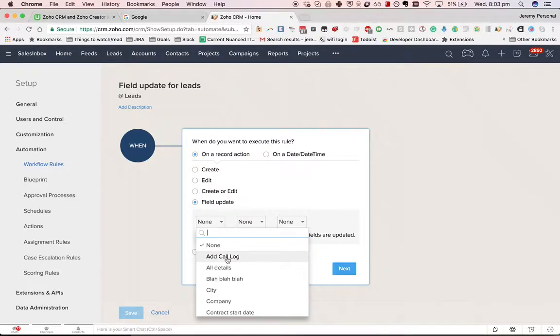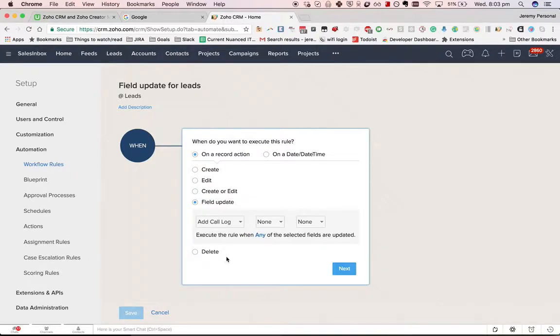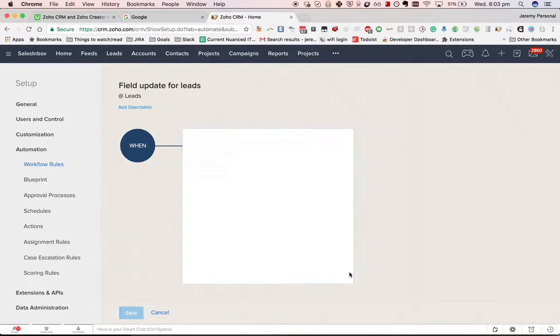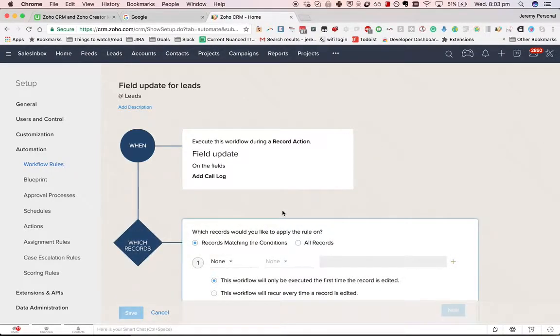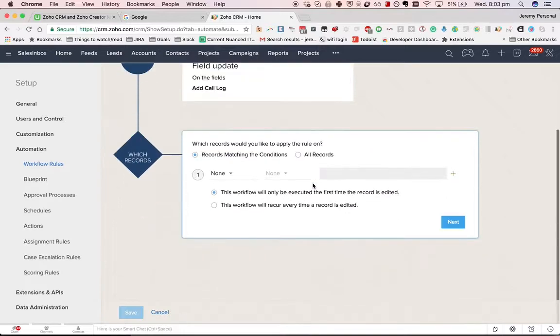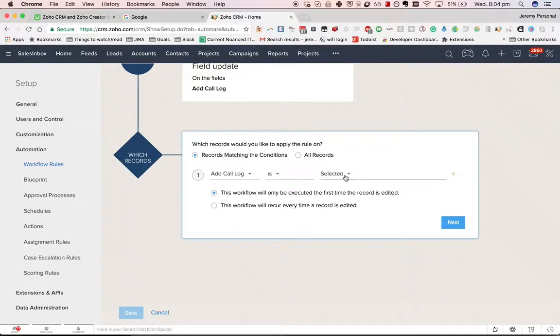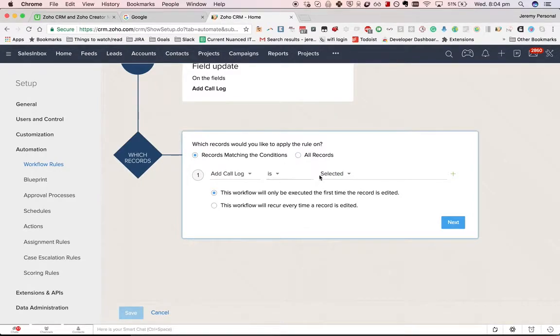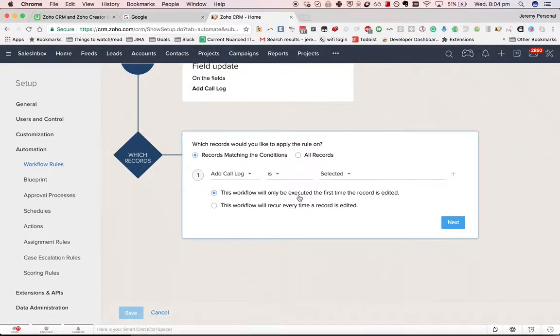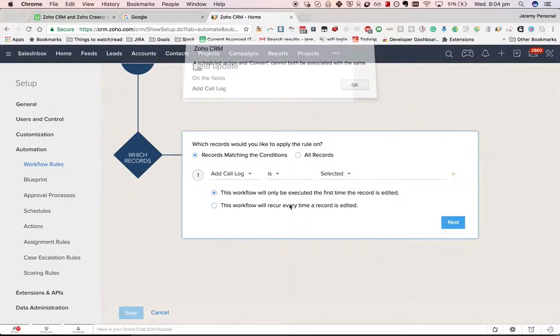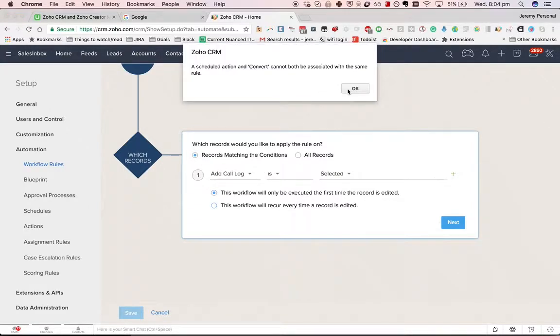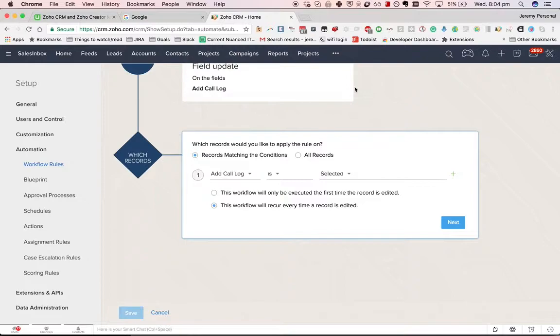So we've got a field update. We're doing Add Call Log. We'll make it so that only records matching the condition that Add Call Log is selected will trigger. Then we have the choice between executing it every time the record is edited or just the first one. I'm going to go with every time.